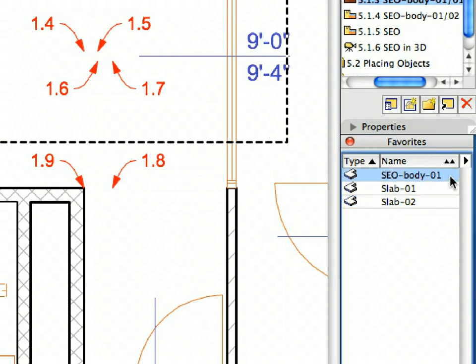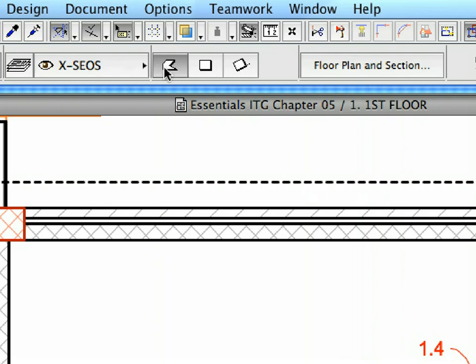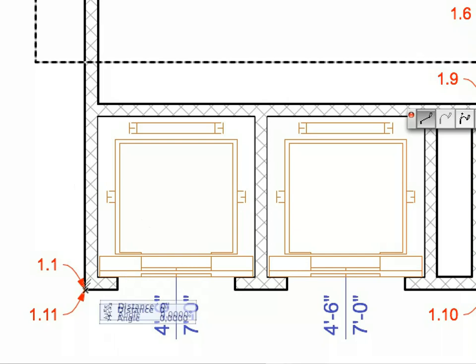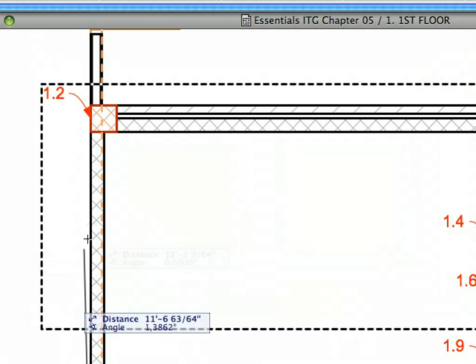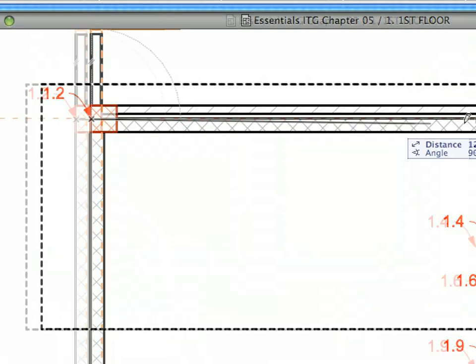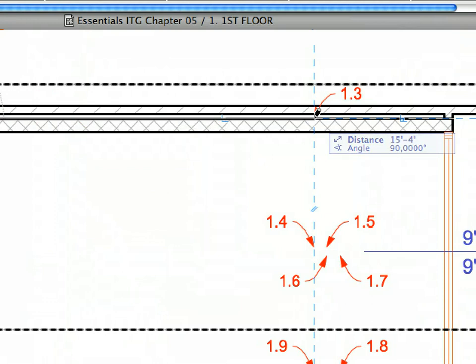Please remember that SEO stands for Solid Element Operation. Switch to the Polygonal Slab Geometry Method in the Info Box. Create the first SEO Body by clicking consecutively on the points of labels 1.1 to 1.11.